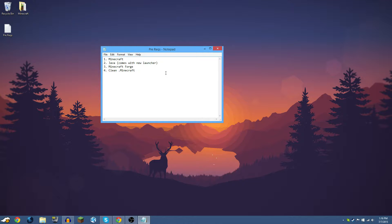The next thing you're going to need is Minecraft Forge, which we'll get to in the next section. Minecraft Forge is completely free — it's a modding API and you have to have it to install any type of mod for Minecraft, otherwise mods will not work.